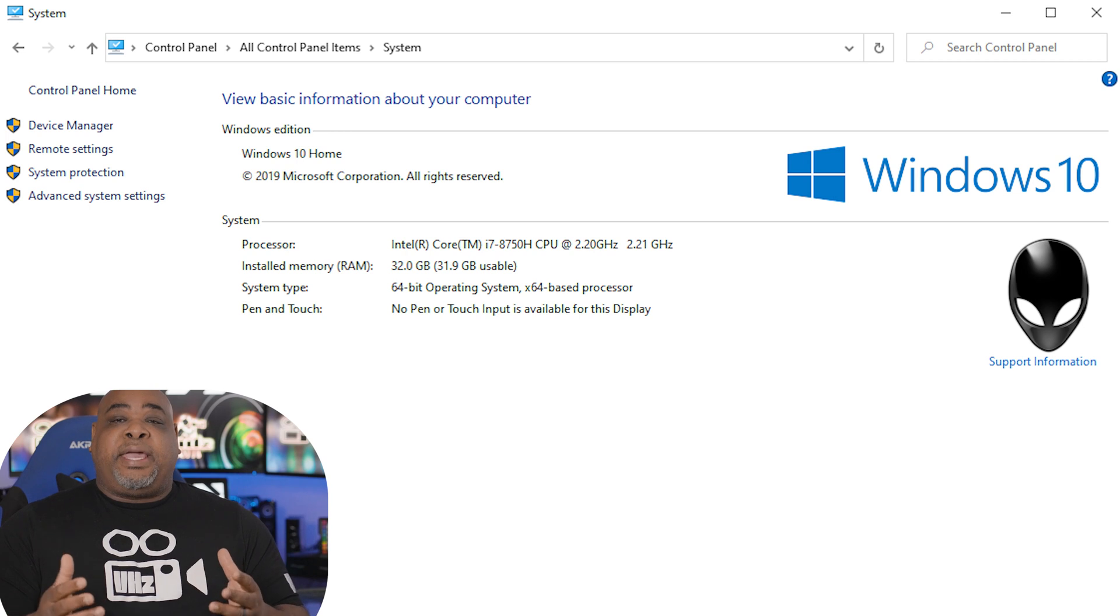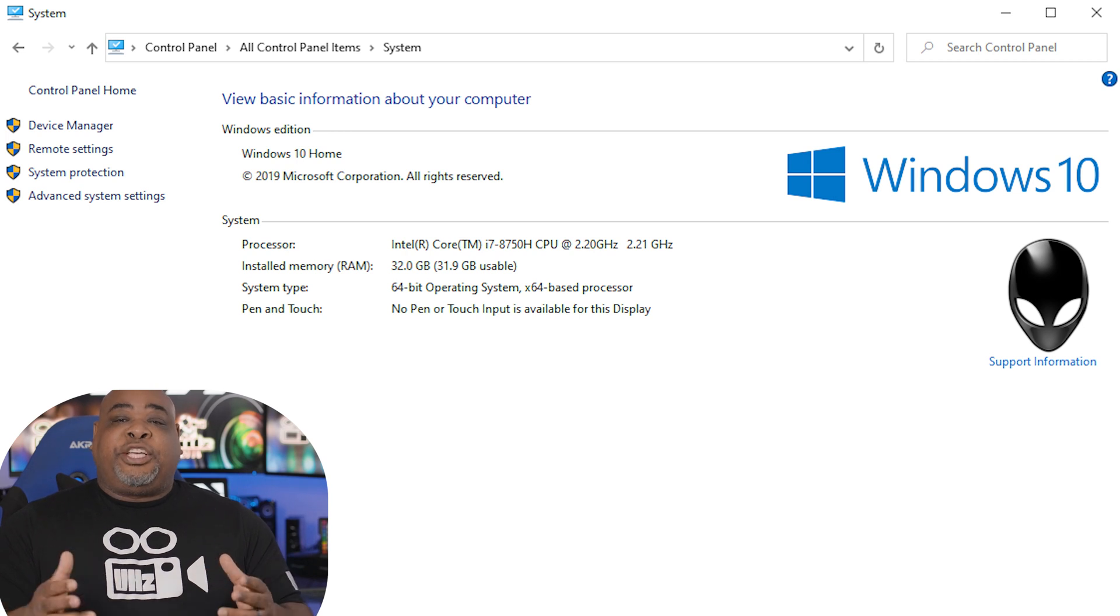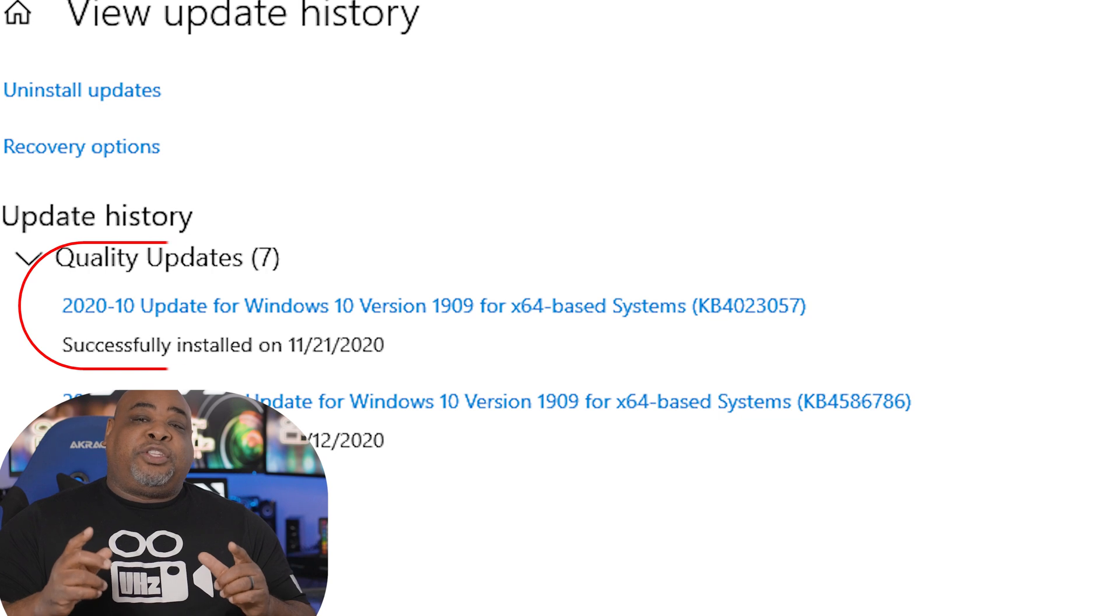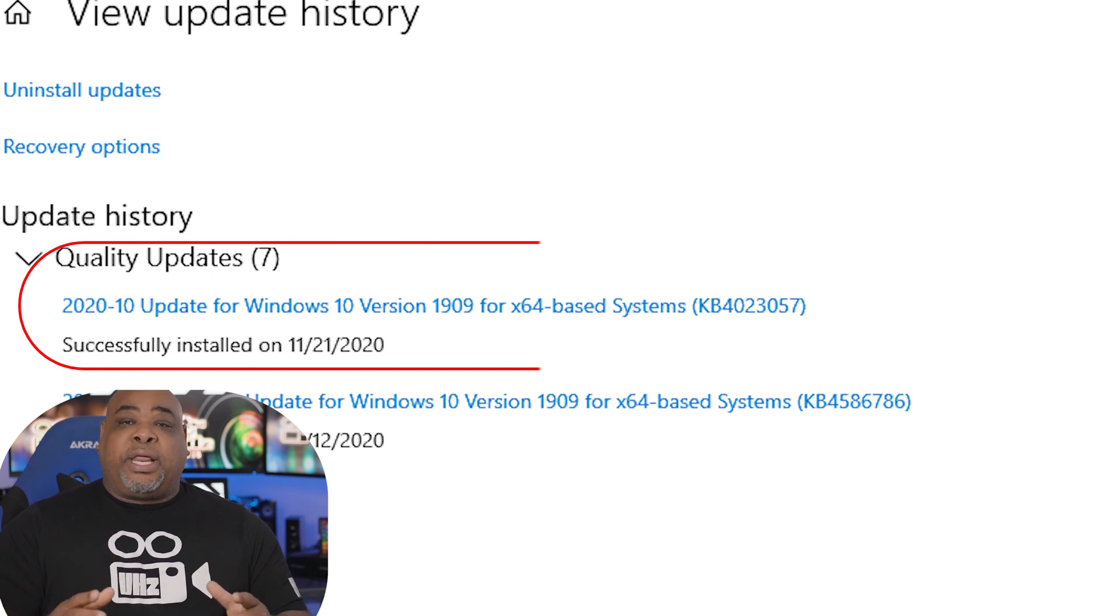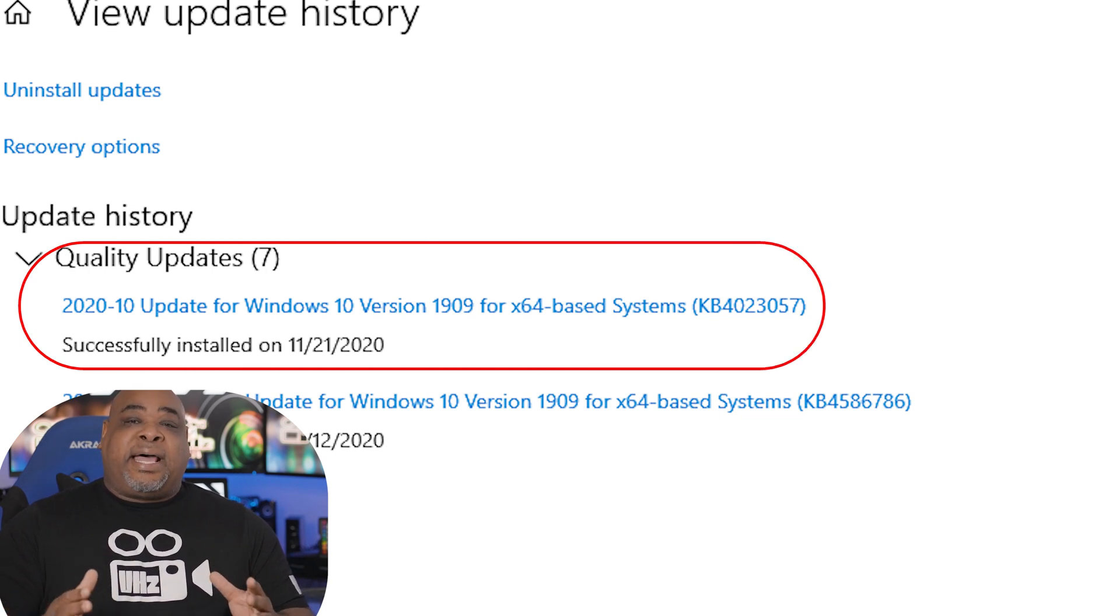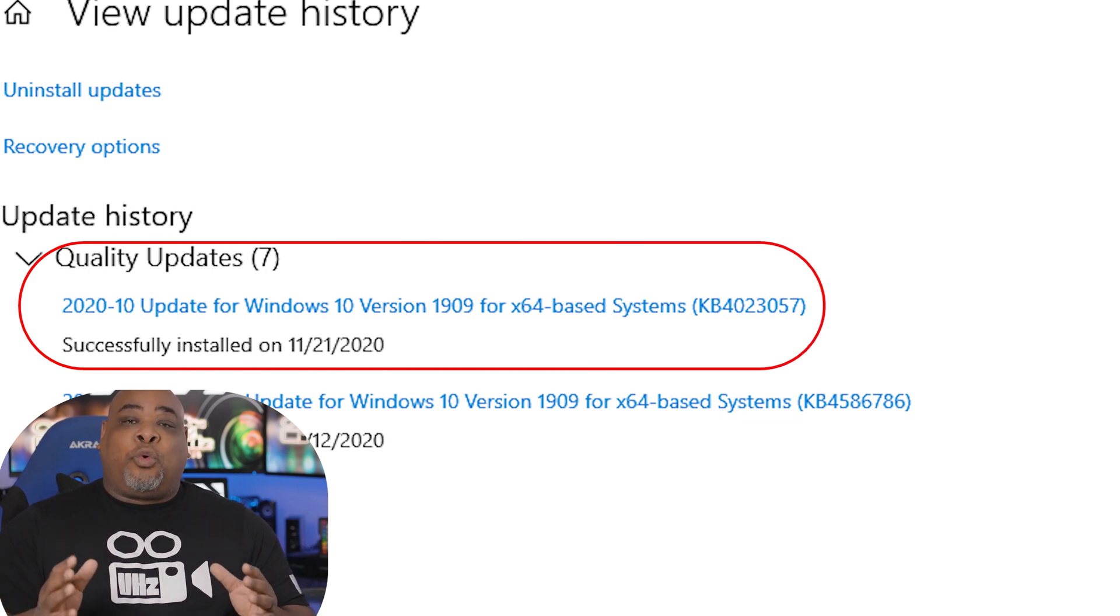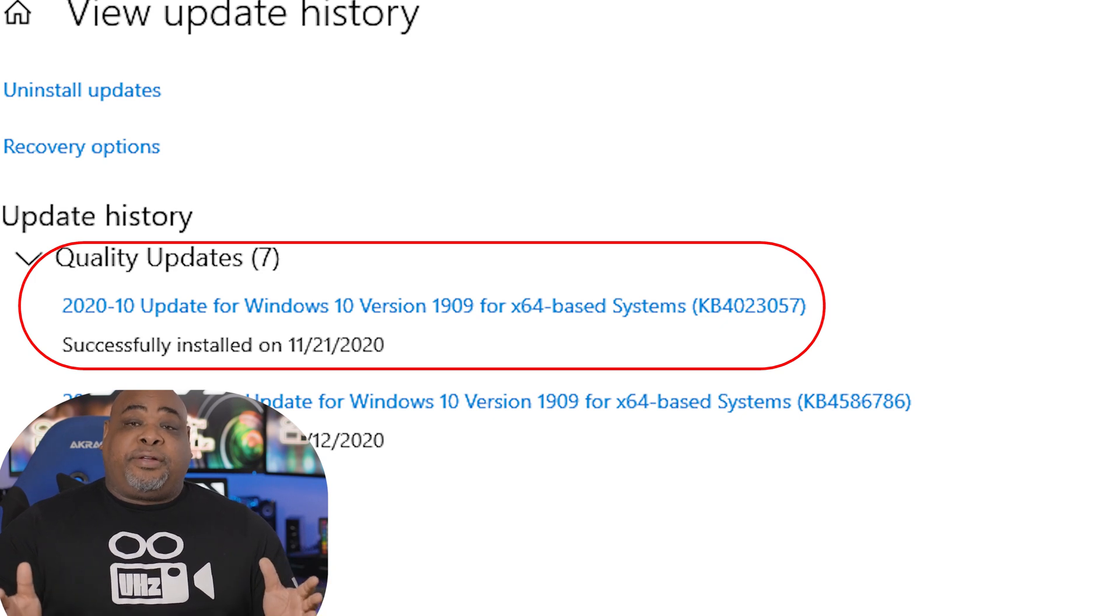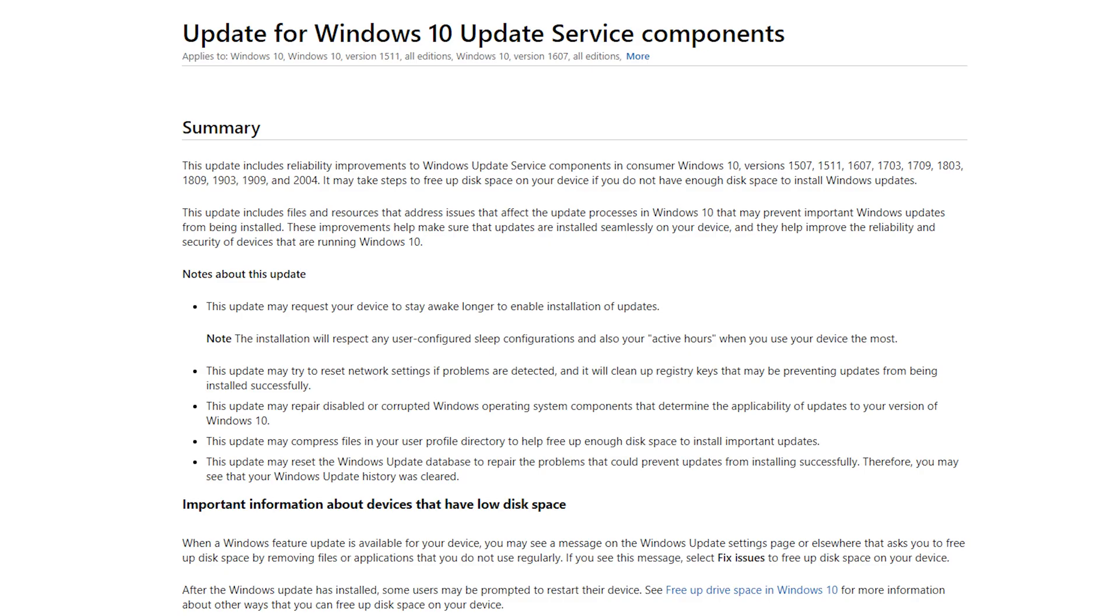For me, the issue was a Windows update that came in on 11-21-20 and it stopped my decoder from working in Premiere Pro. This is the update that I found stopped mine from working.